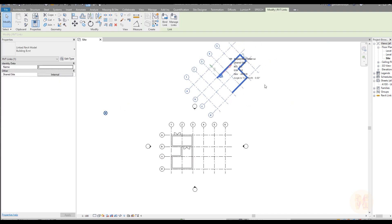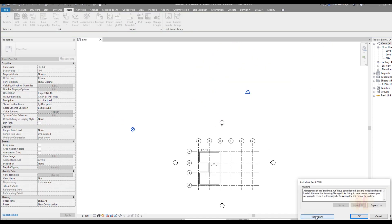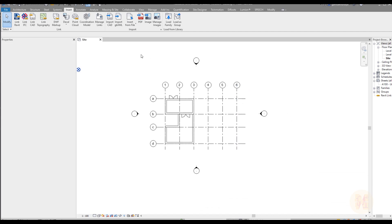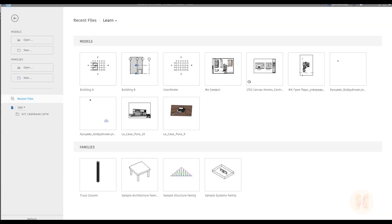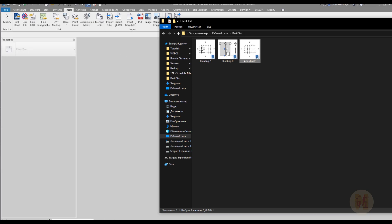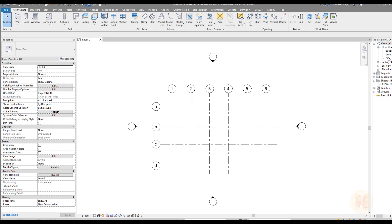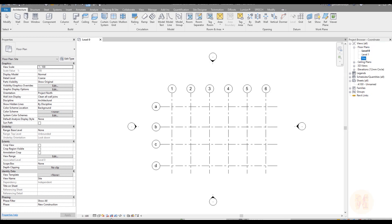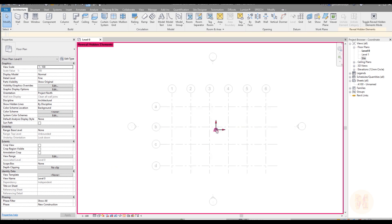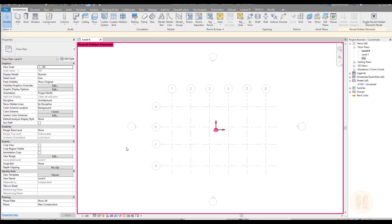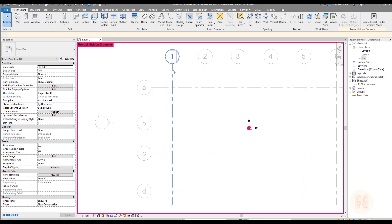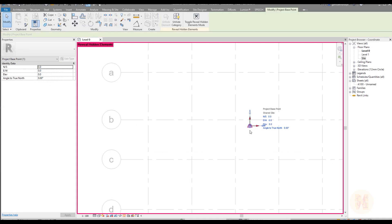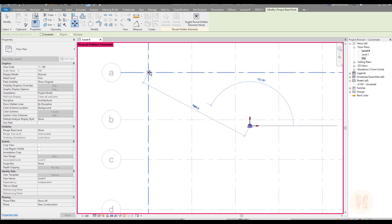Let's go back to our files. I'll delete this link — I don't need it, and I don't need this site right now. I'll close it and open my coordination file. Here's my coordination file. First I want to see my site. You can click on the site or click on 'reveal hidden elements.' Let's use reveal hidden elements and you will see your project base point. When starting to create your project, you have some standards. By my company's standard, we choose our starting grid line — for example, A1. I select my project base point and place it there.